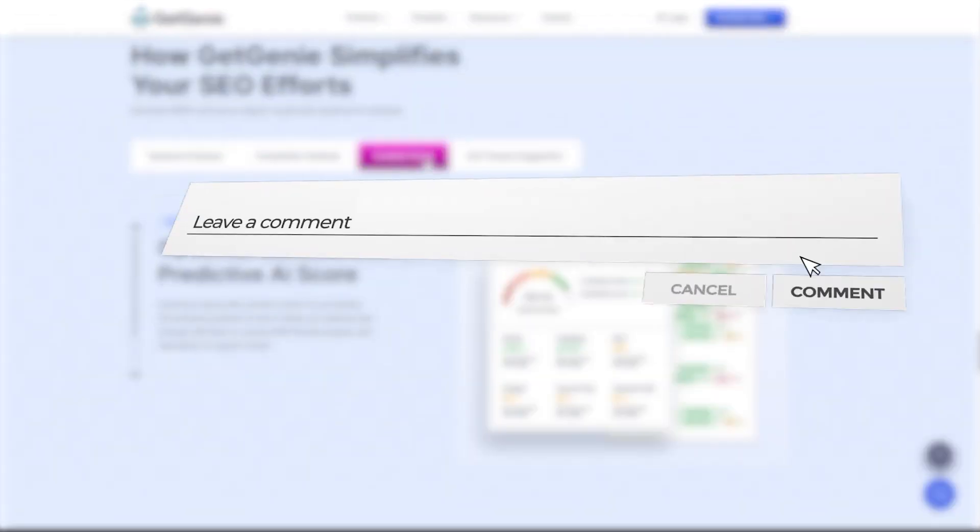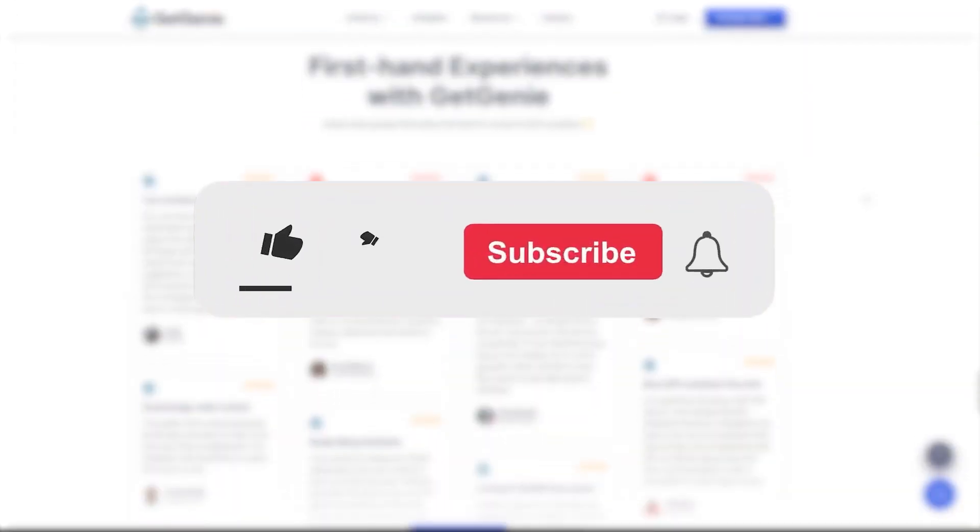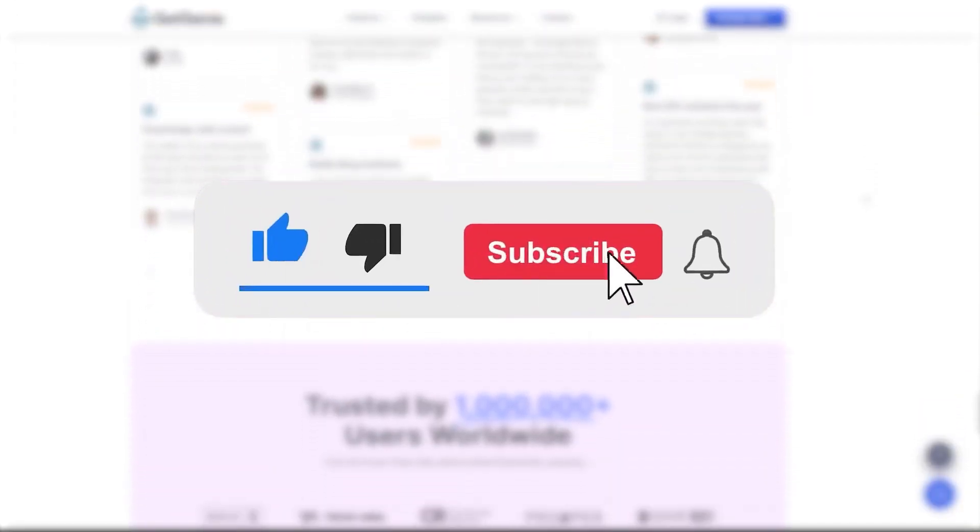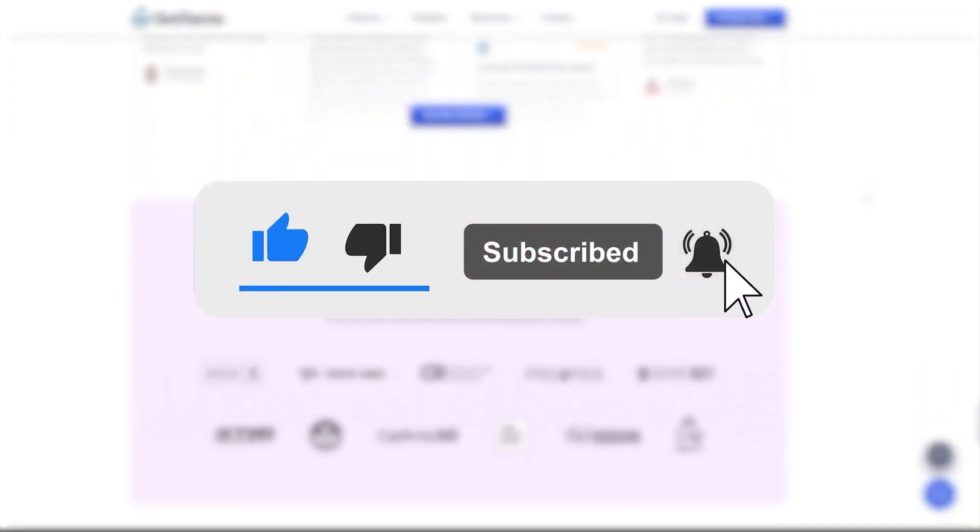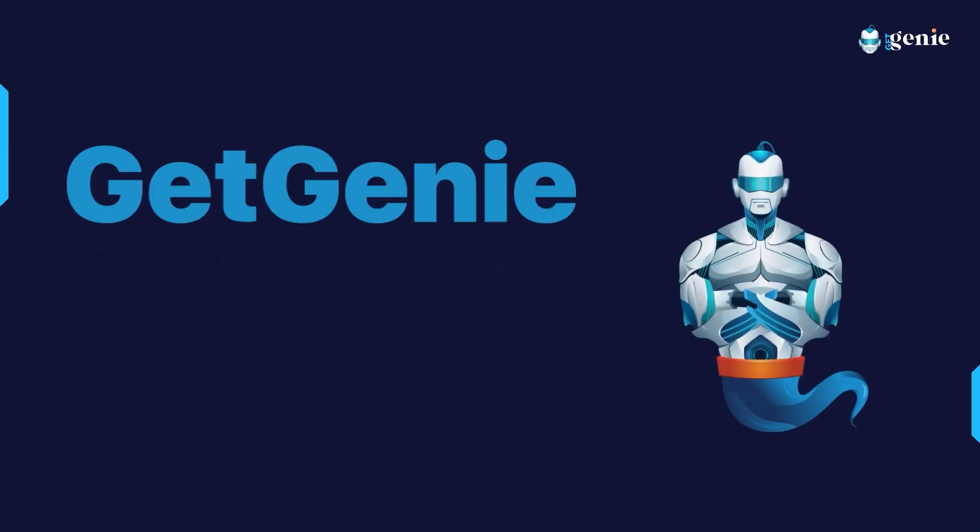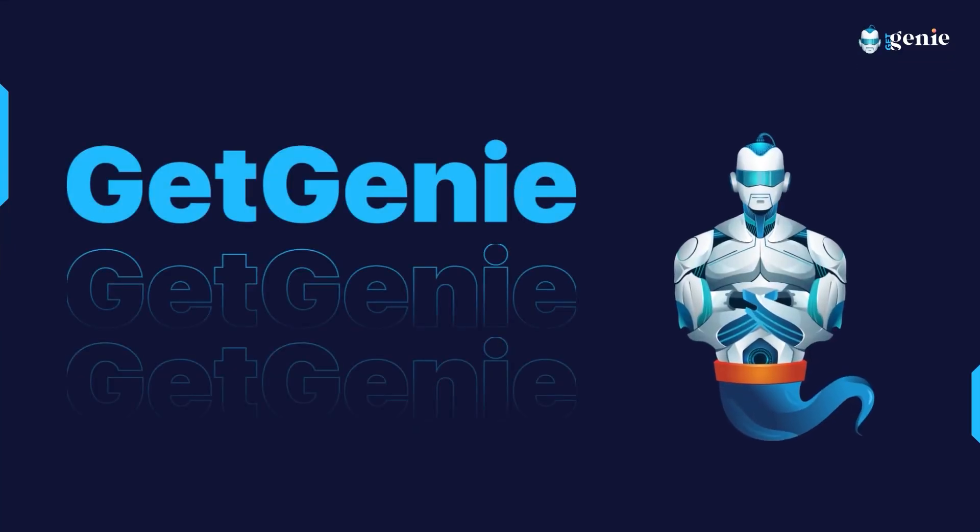That's all for today. We hope you found this tutorial helpful. If you enjoyed this video, please give it a thumbs up and don't forget to subscribe to our channel for more tutorials on how to get the most out of GetGenie.